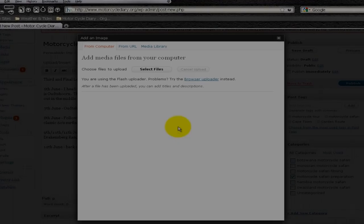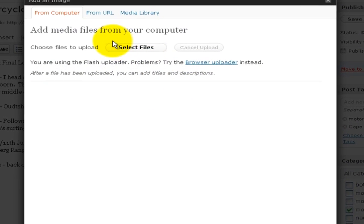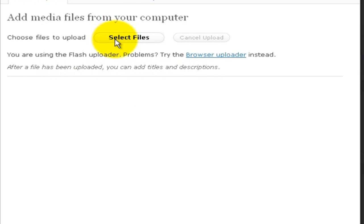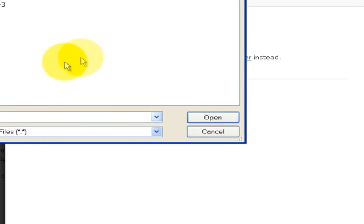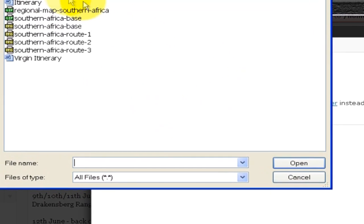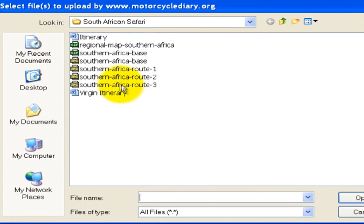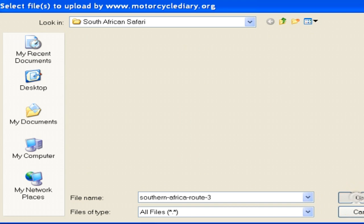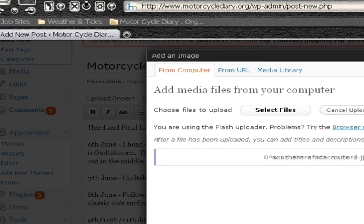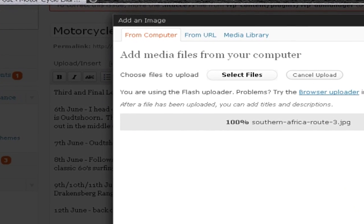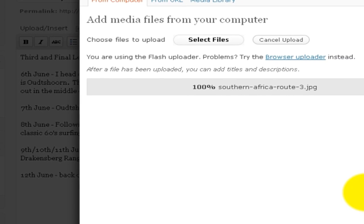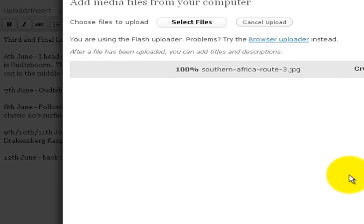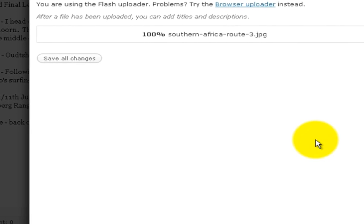Okay, it's come up with basically this little dialog box. We can go from a URL or from a computer. Well, I've got this particular image on my computer, so we'll select files. Comes up with the dialog box. South African Safari. I'm going to pick Southern Africa Route 3. I'm going to open that and it crunches that into a form that it likes.